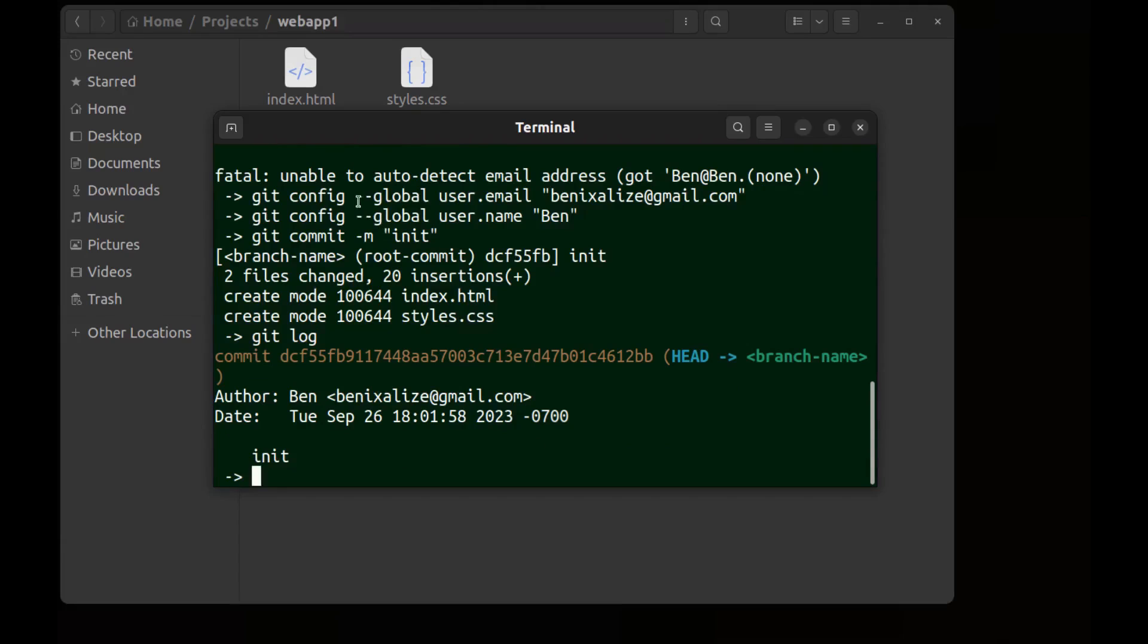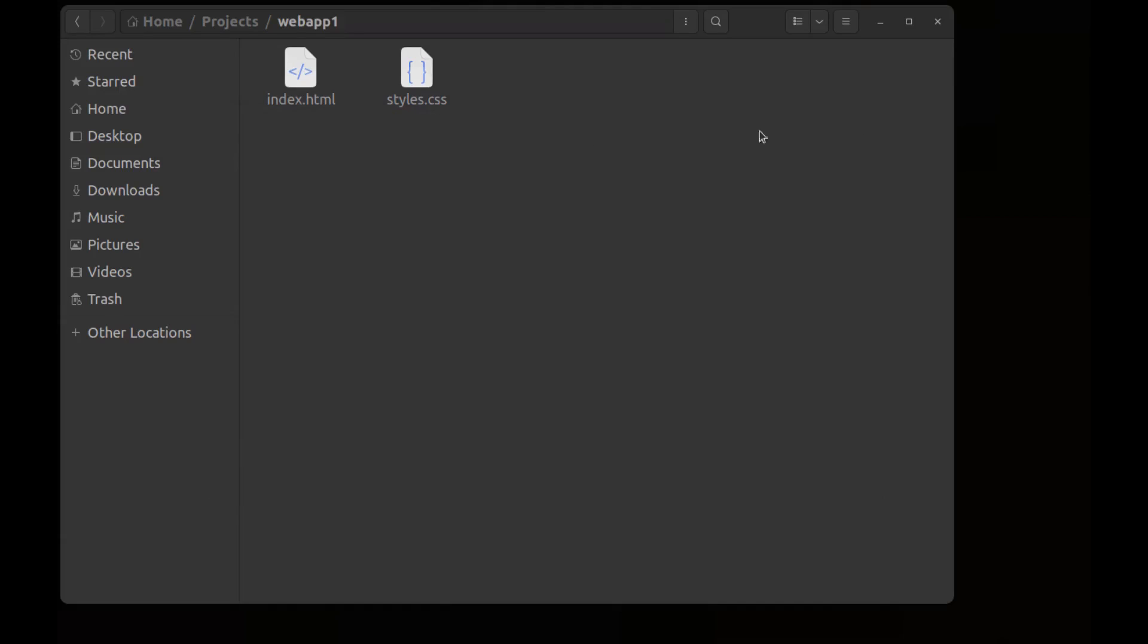As we run these commands with --global flag, we actually store the email address and the name globally on this computer and we can use it for other Git repositories on this computer.